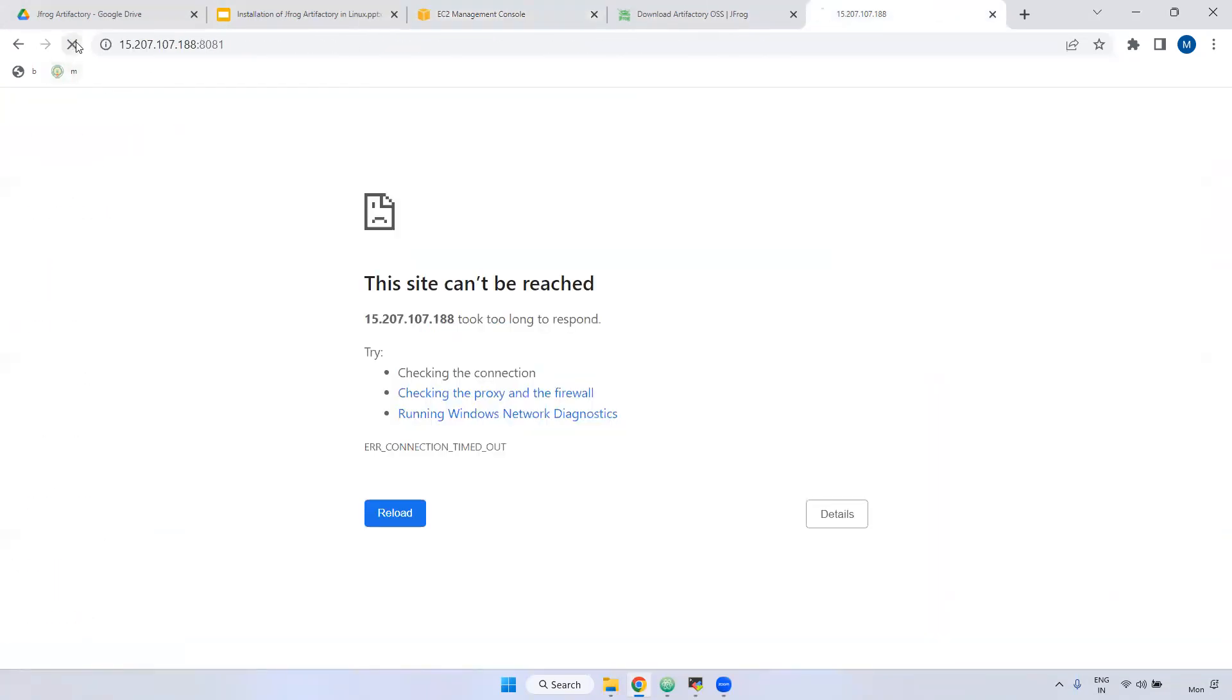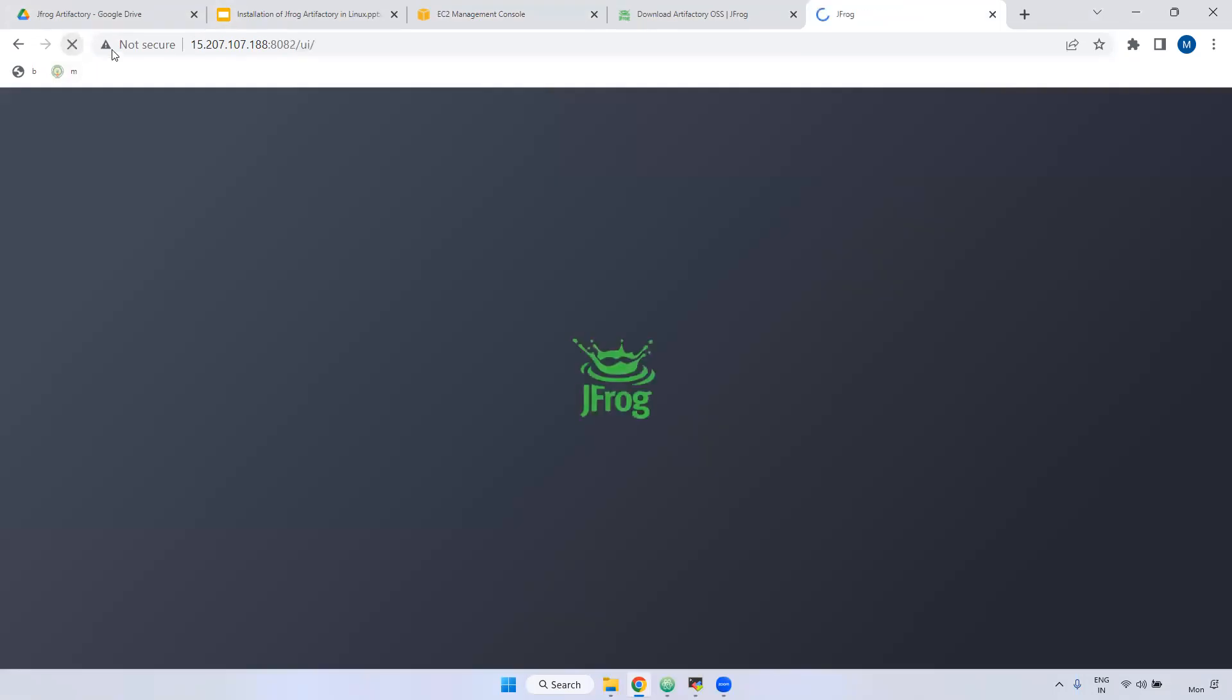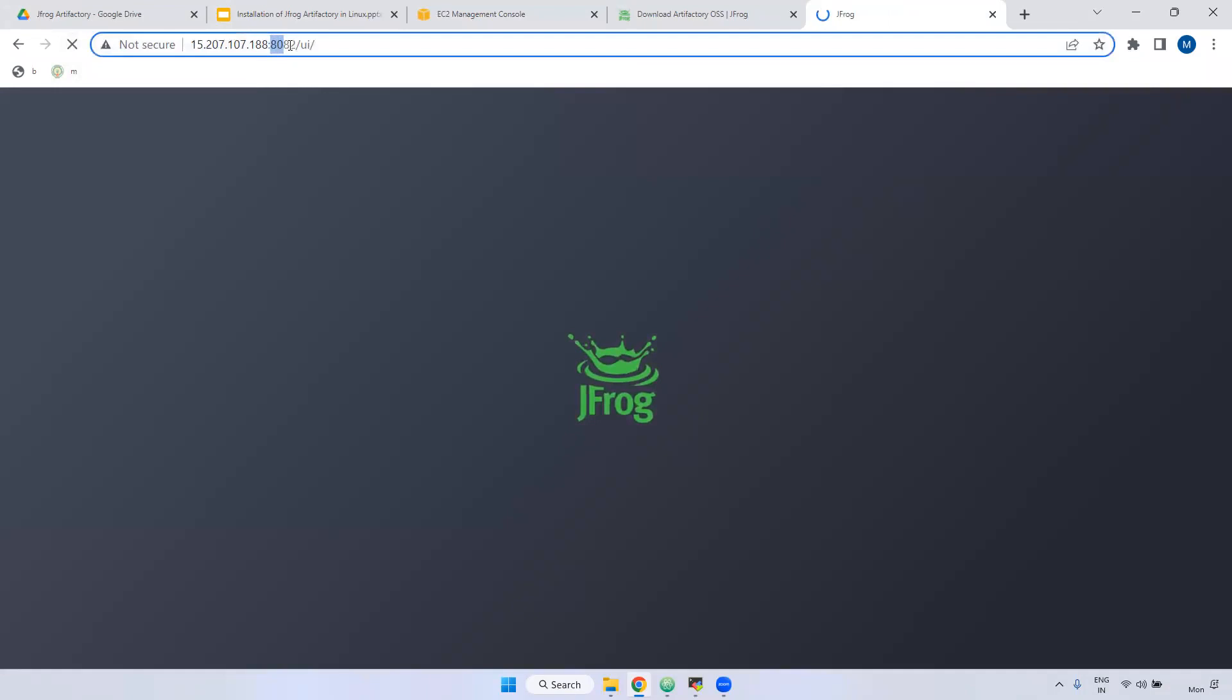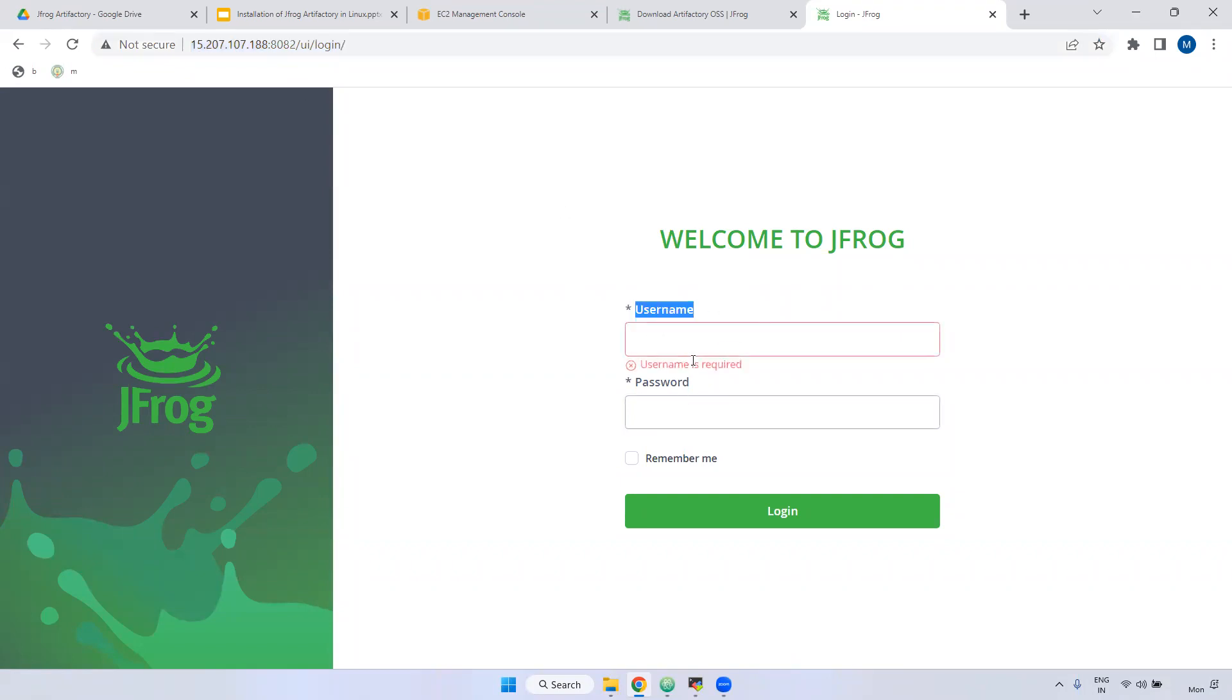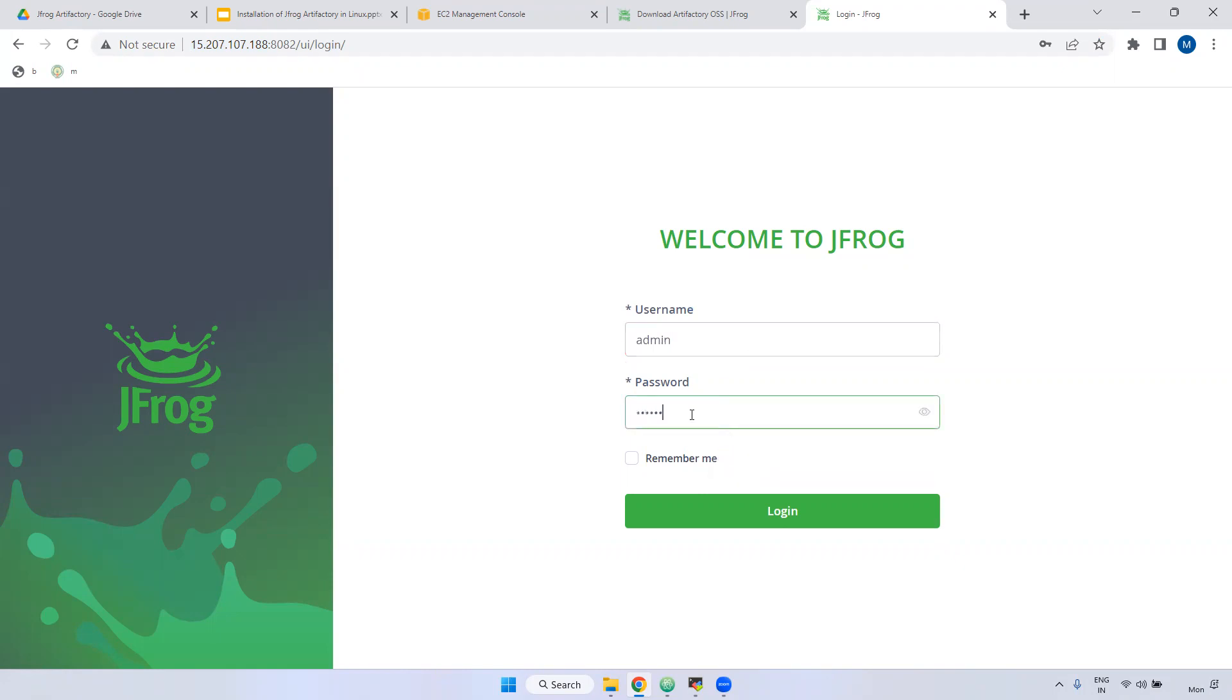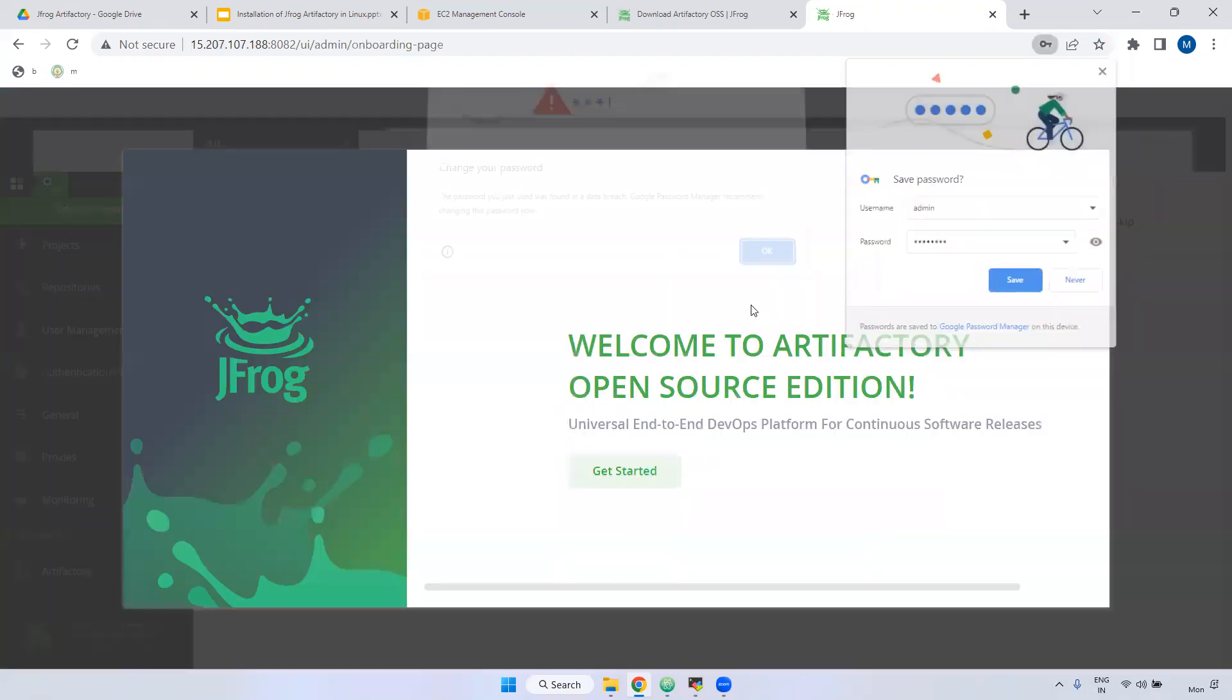Now we can run this. Now, if you observe here, earlier I hit 8081, but it is redirected to 8082. And if you observe here, the username password. The username is admin. And password is password. Password is password. Now you can able to access.